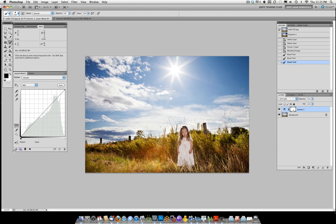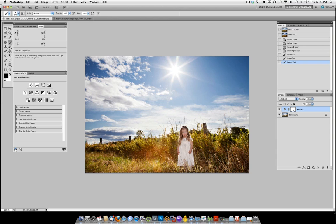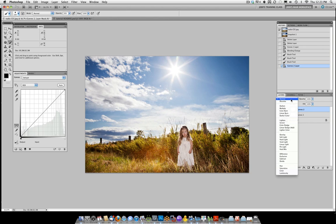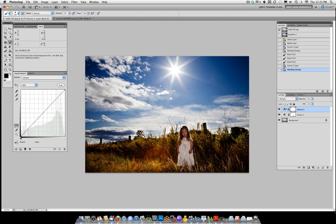The next thing I'm going to do is a second adjustment layer. So I back out of the first one and I'm going to pull up a second adjustment layer. This time I want to make the sky darker, so I'm going to go ahead and go to the Multiply blend mode. It will of course make everything darker.